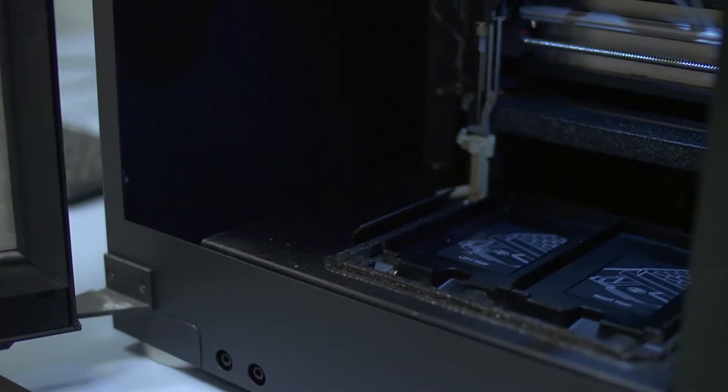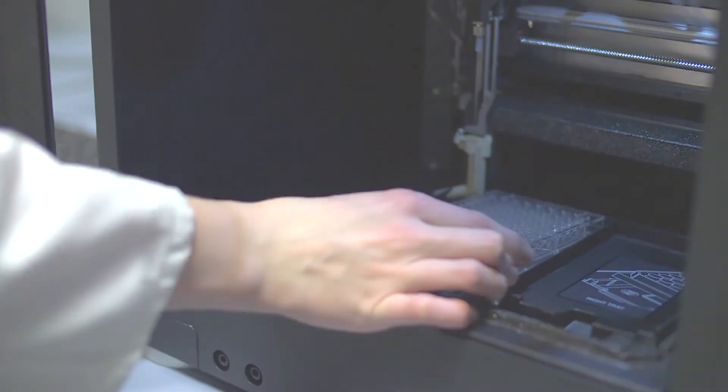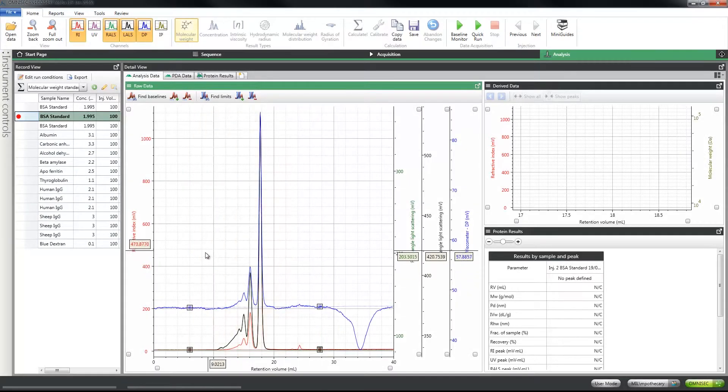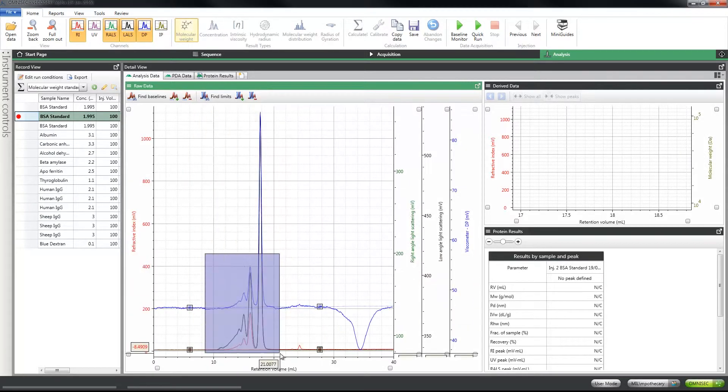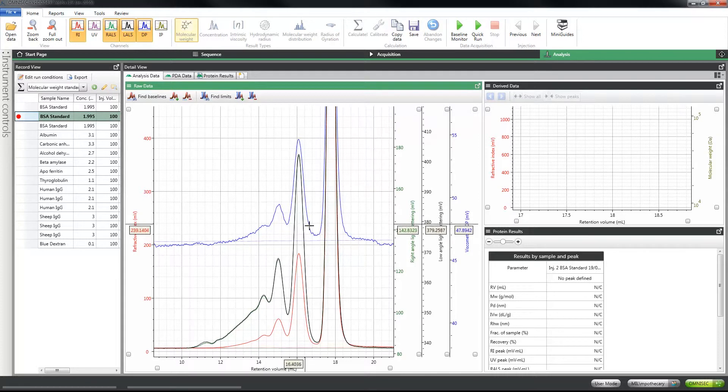This will allow you to measure lower molecular weights that were previously possible, lower concentrations and lower sample amounts, which really benefits numerous people from protein customers who only have a tiny amount of protein, to polymer customers with novel polymers with very low DNDC. All of that feeds into the sensitivity improvements.